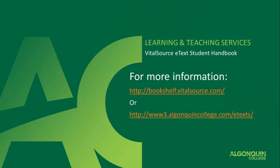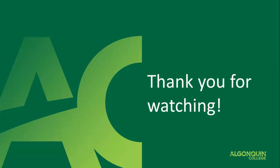You can use the content of your e-text downloaded to your computer. For more information on how to use your e-text, visit Bookshelf.Vitalsource.com or AlgonquinCollege.com slash e-texts. Thanks for watching!